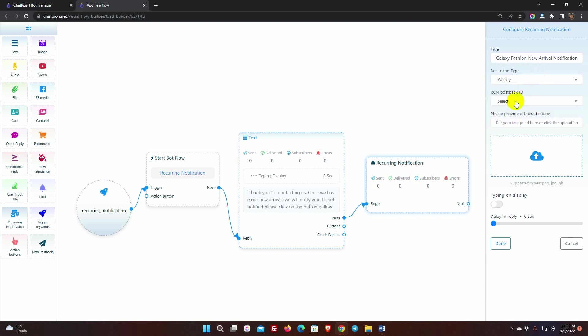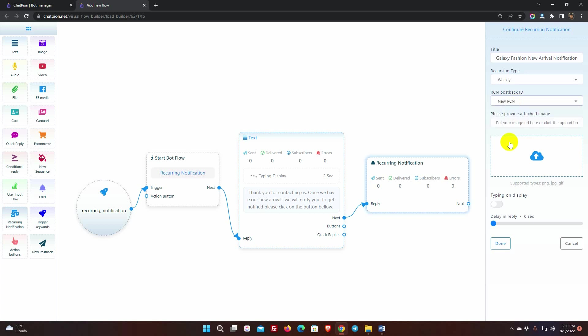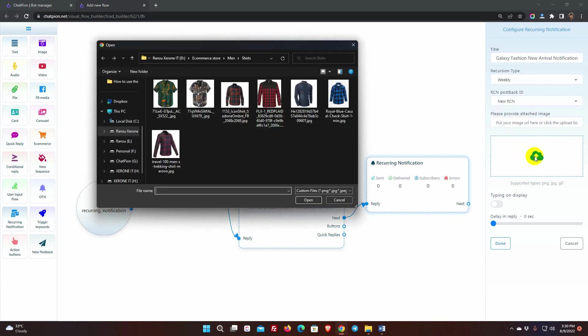In the RCN Post Back ID, select New RCN. We will be able to use previously created RCN from the list, if we have any. We can use image on it, just double-click to add an image.